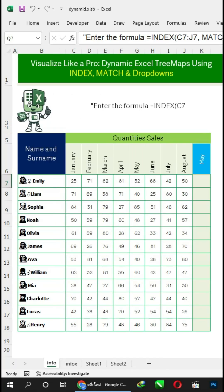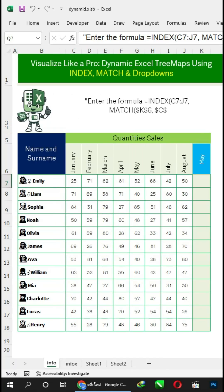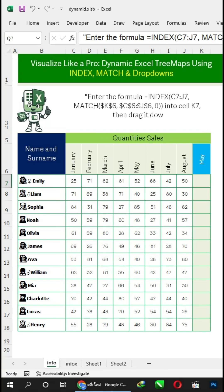Enter the formula equals index plus match function into cell K7, then drag it down to K18.